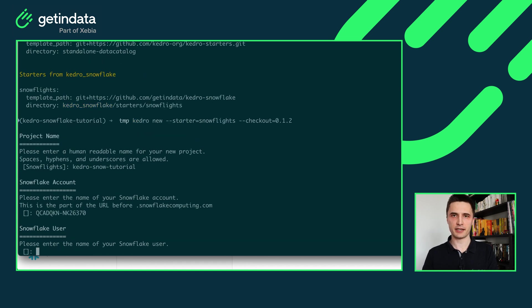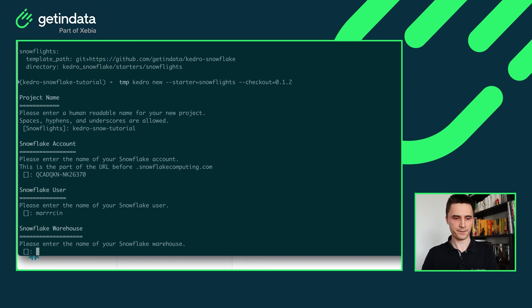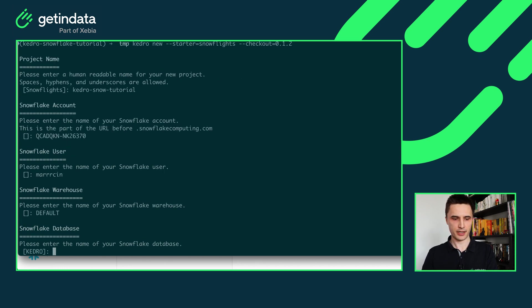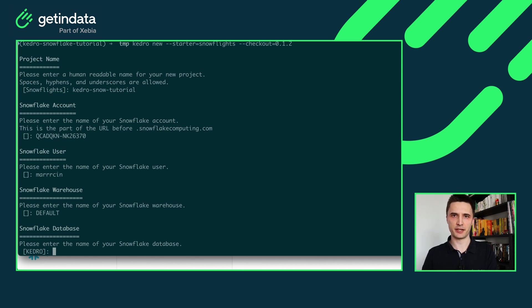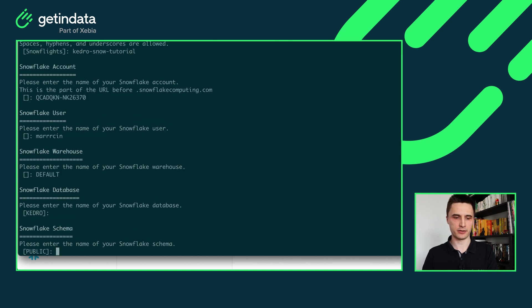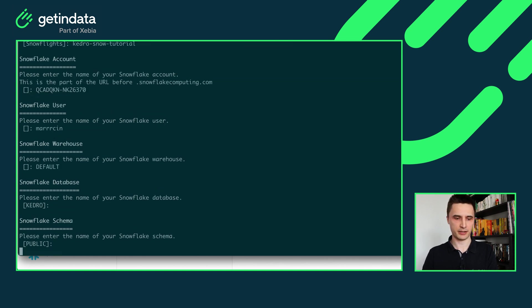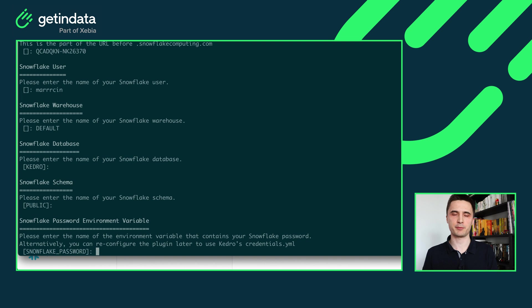Okay next it asks me for a Snowflake user. My Snowflake user is this one. Snowflake warehouse. I'm using the default one. It asks for database that will be used by default. It suggests the database should be named Kedro. I'll use just that and the schema public it's fine.